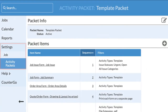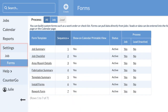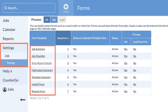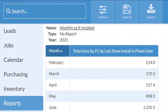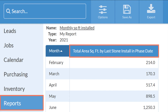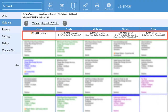This order information can be added into activity packets. You can still create and customize additional forms to include any information not captured in the order area. If you start all your jobs in CounterGo, this order info can now be used in reports and in the calendar subtotals.